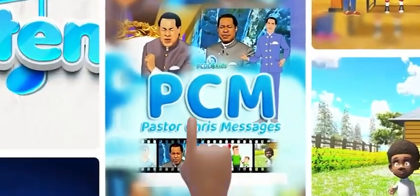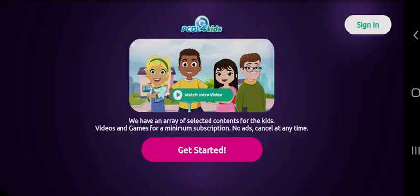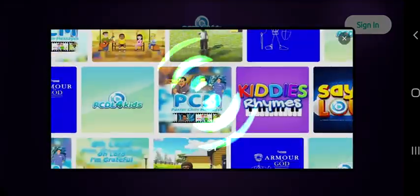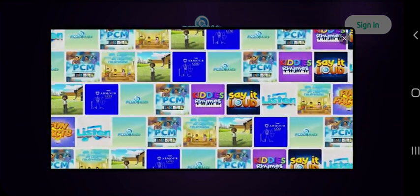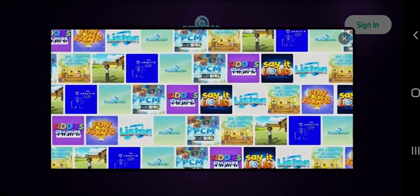Welcome to PCDL4Kids. First, go ahead and watch the intro video.